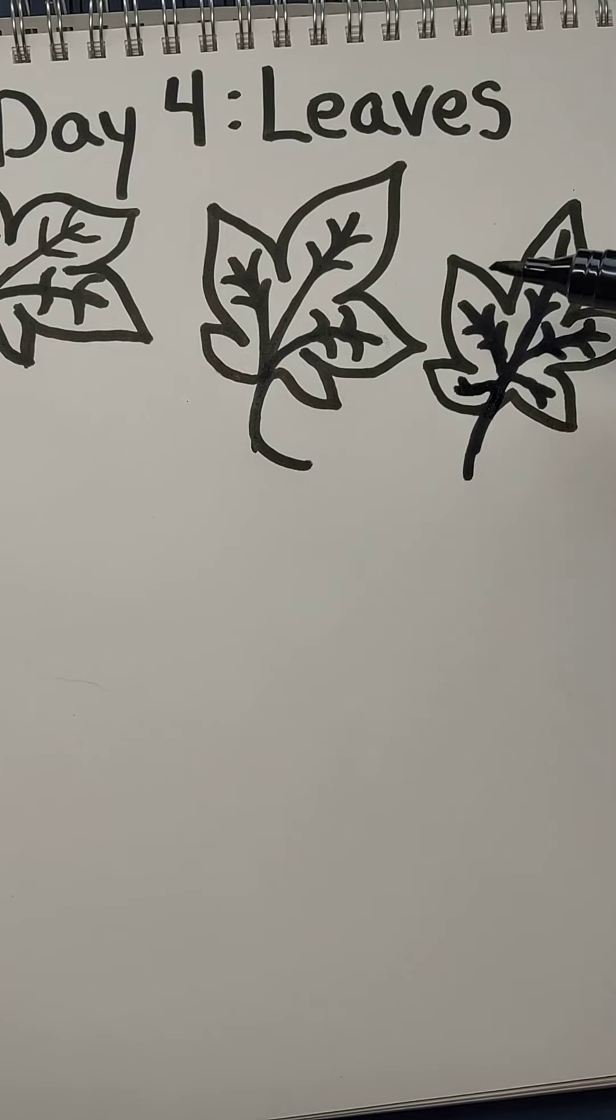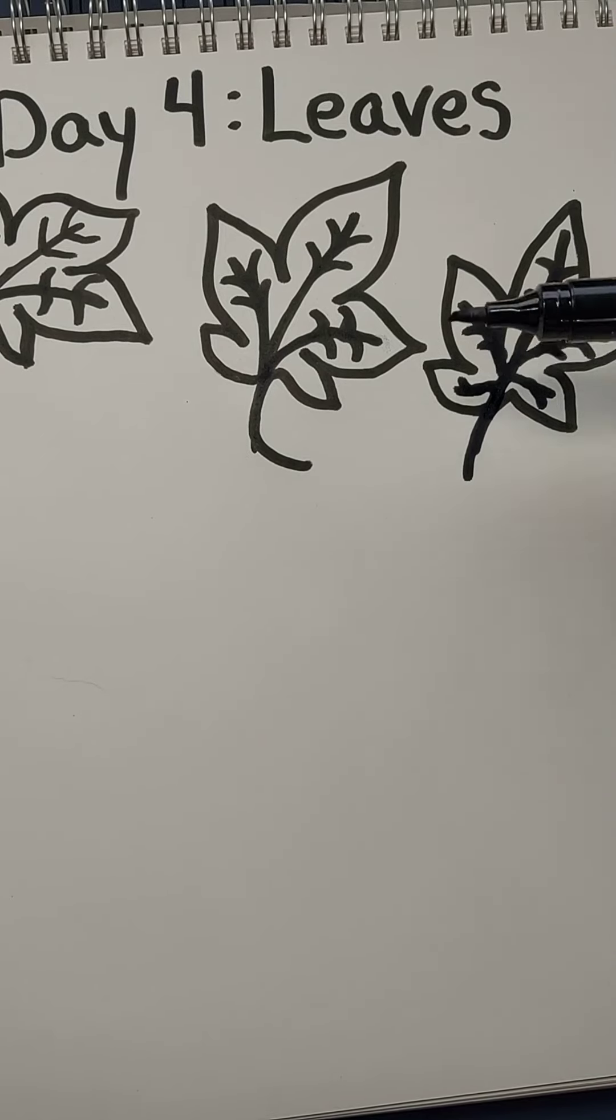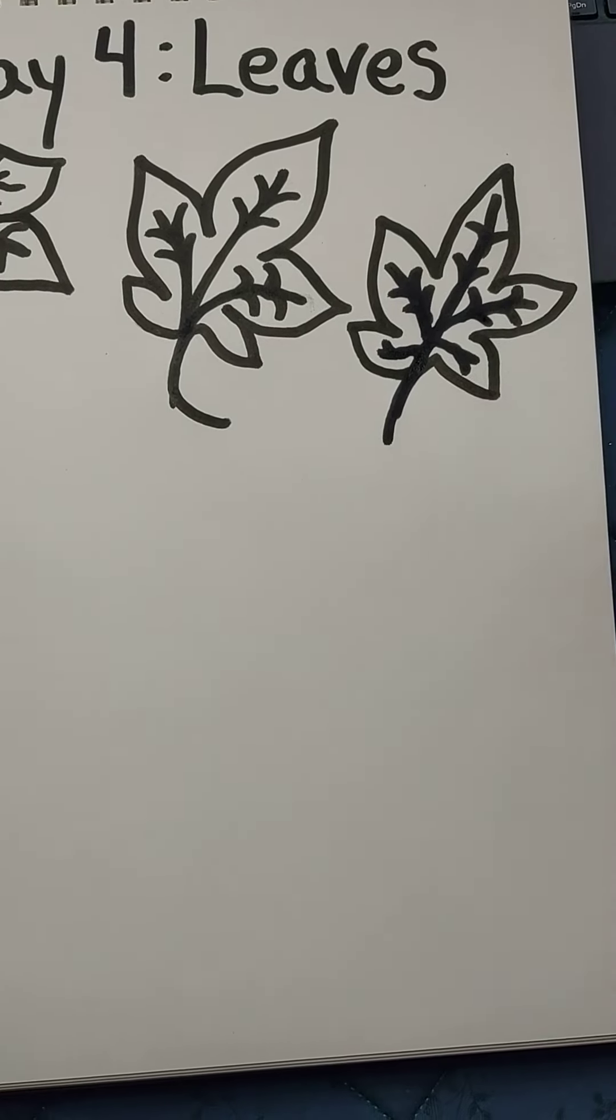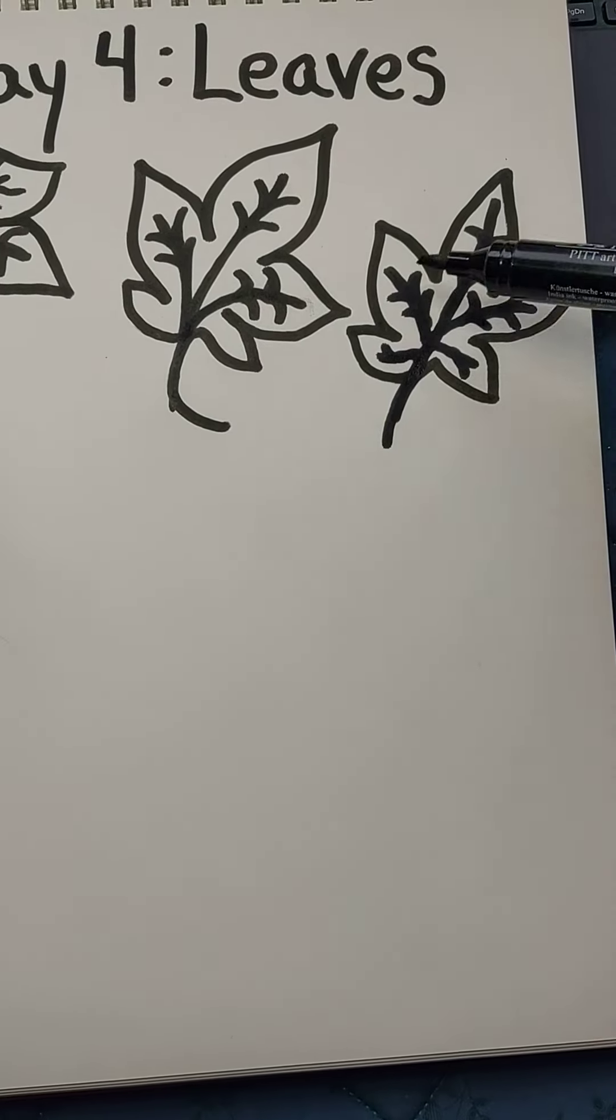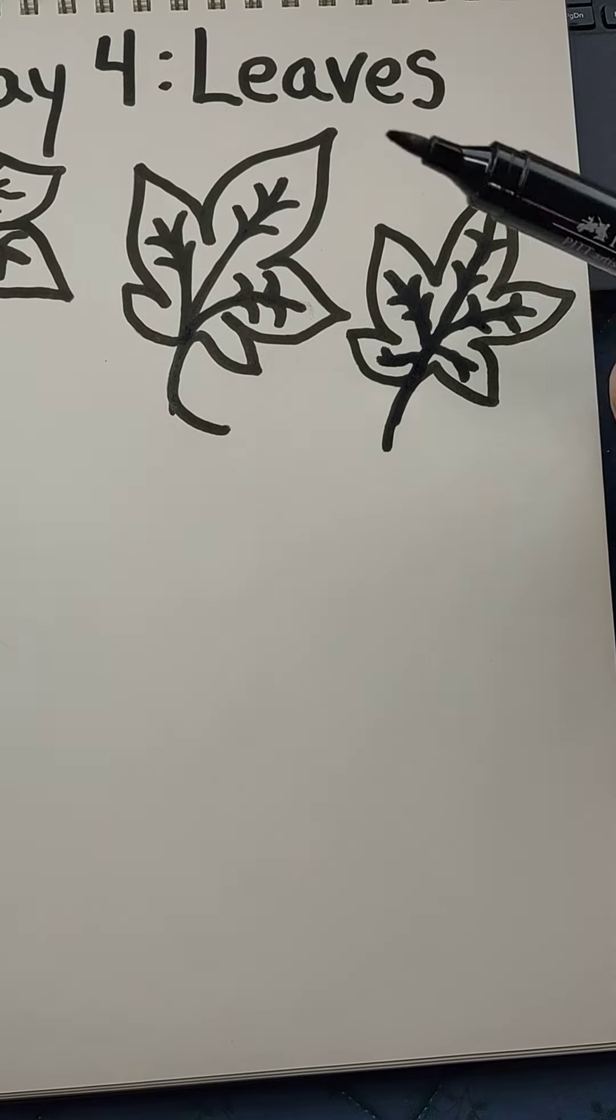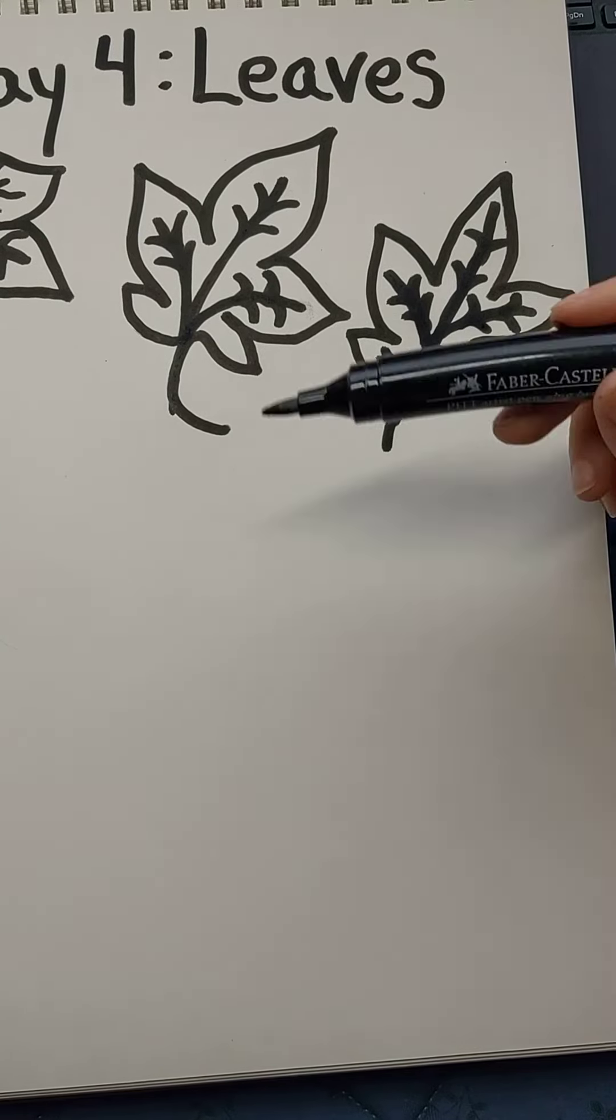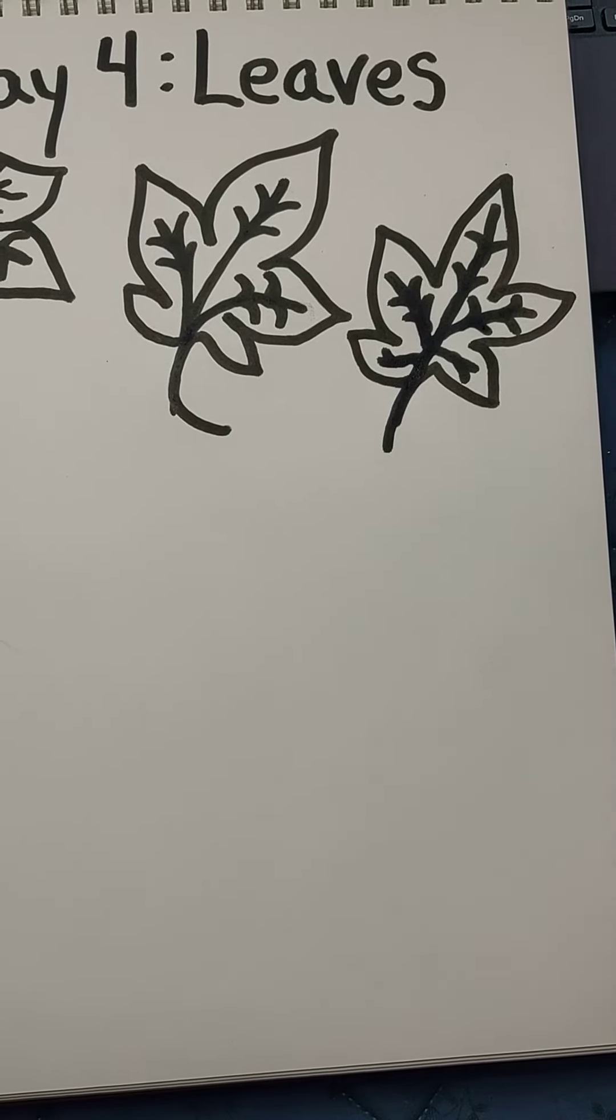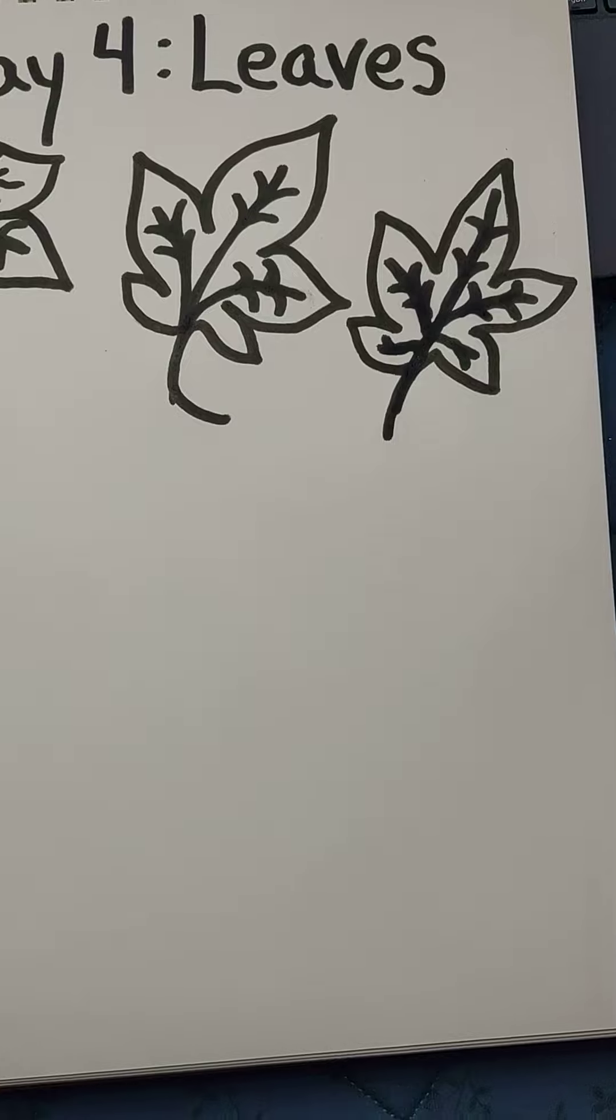This of course looks a little messy with my fat marker. It would have finer lines if I had a finer lined marker or if I were quilting it out. So let's take a look at some more leaves.